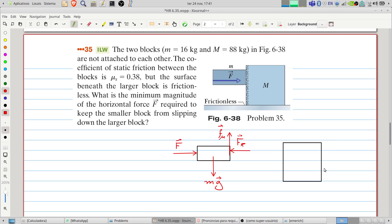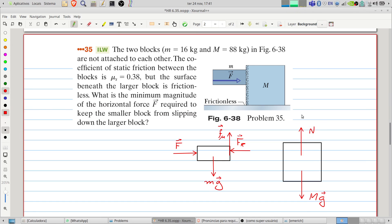For the larger block, we have, of course, the weight — the gravitational force. And the normal force, though this force will not interfere in the movement, so it's not important in this problem. We also have the reaction of the surface, and by Newton's third law, the reaction force from the smaller block acting on it as well.